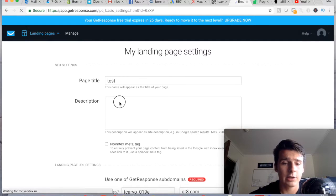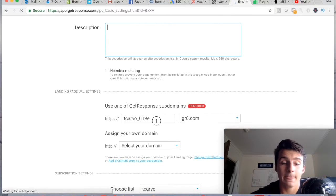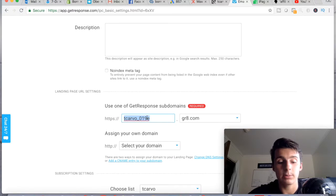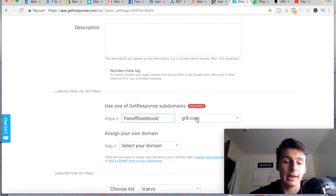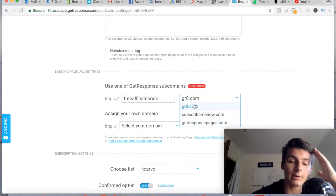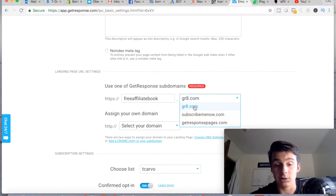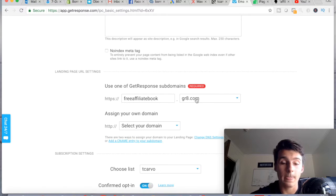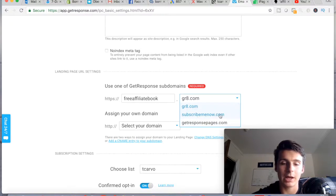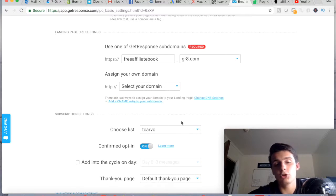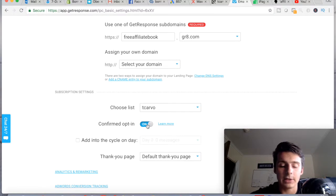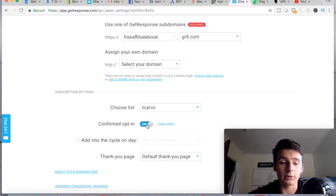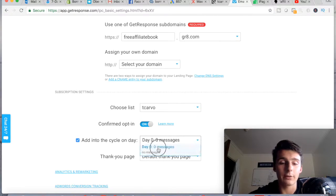Here you title the page and add a mini description. If it's a free download, maybe put something like 'Free Affiliate Book.' If you don't have your own domain, you're required to use one of their options. I like gr8.com because it's clean and simple. You then choose your list — I have confirmed opt-in, which sends a confirmation to the person opting in. You can also add them to day zero of your autoresponder right away.